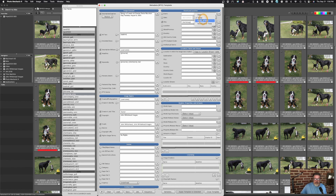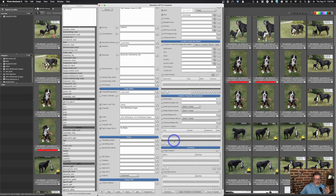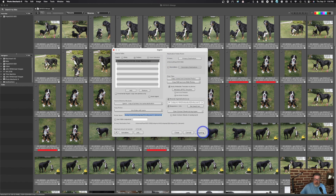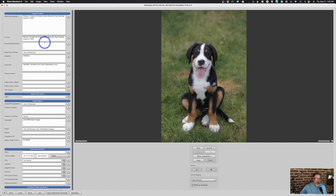For date I use 'date of today' versus capture time, and I can override it. There's information for models, property, artwork, licensing, and contact info. With these variables I can auto-input almost anything into the metadata. I'll close the template — it's saved — hit ingest, and now you can see it auto-imported the caption, my name, headline, and all that stuff just by using the variables.